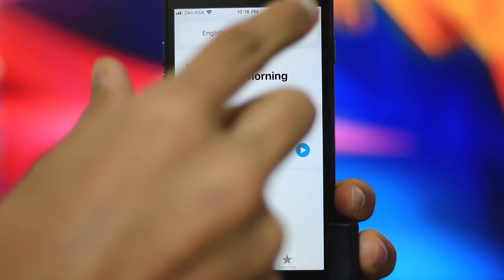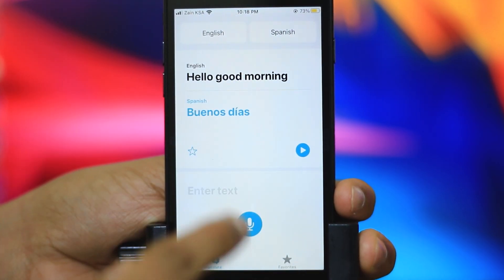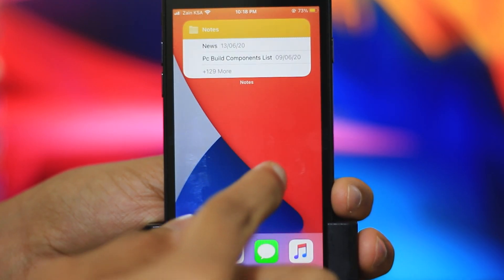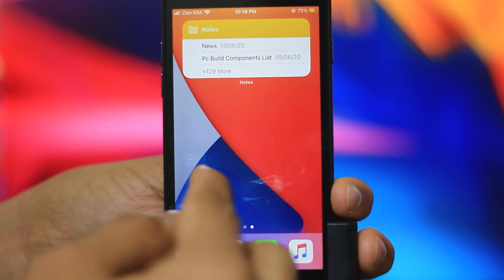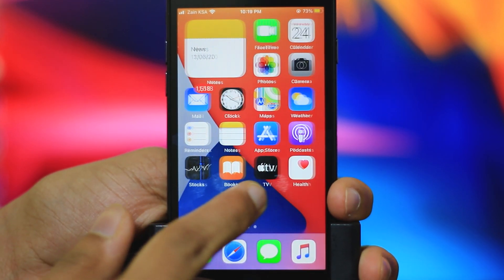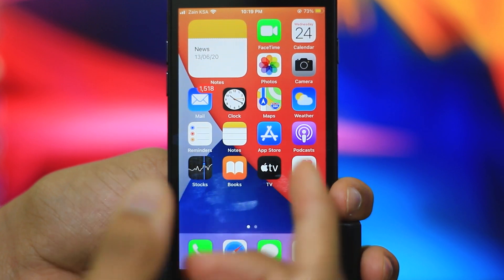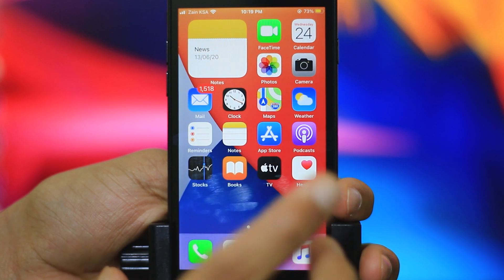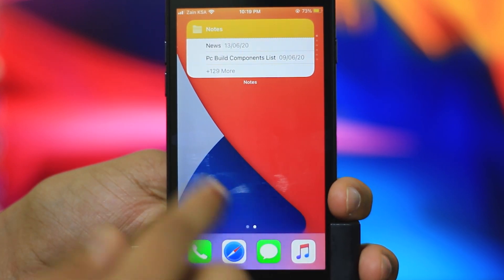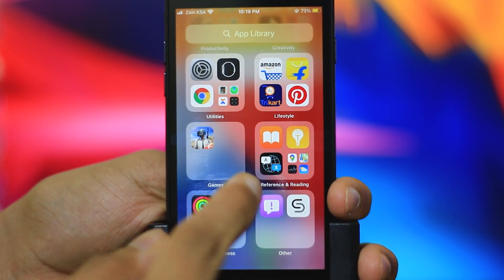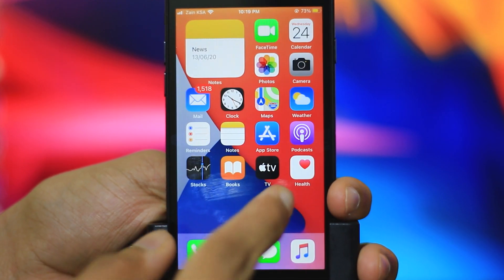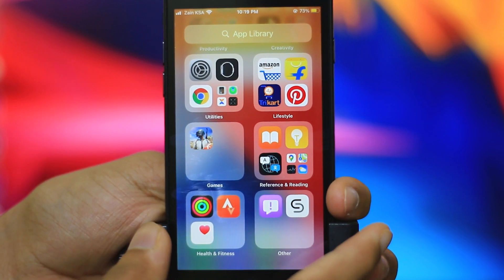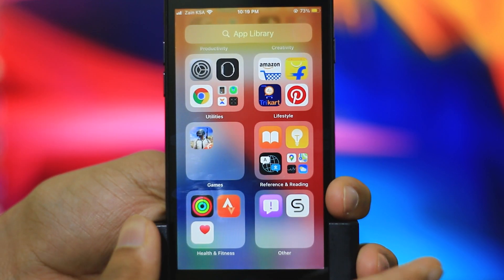There is a new Translate application in iOS 14. Now, there are privacy features available. The main new privacy feature is the camera and microphone indicator. If we use the camera or microphone, we will have a notification indicator appear.